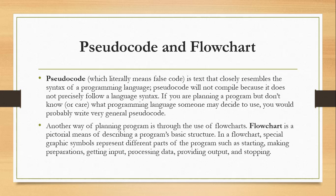On the other hand, you can also use flowcharts in planning programs. Flowchart is a pictorial representation or pictorial means of describing a program's basic structure. In a flowchart, special graphic symbols represent different parts of the program such as starting, making preparation, getting input, processing data, providing output, and stopping.